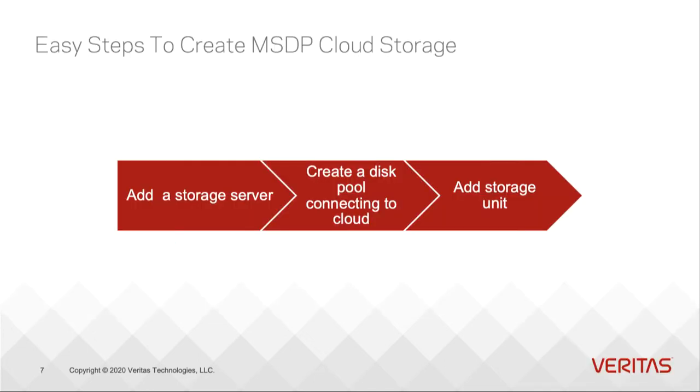Here are three easy steps. All you need to do is add a storage server, then create a disk pool connecting to the cloud, then add a storage unit. Now you're ready for a backup job to the cloud.